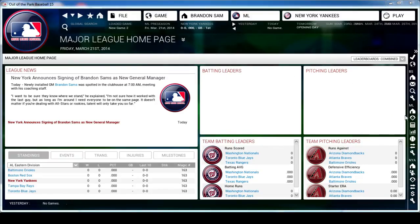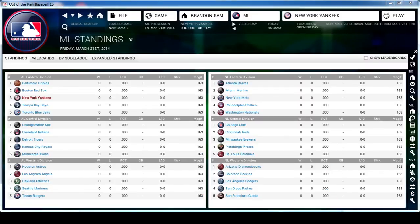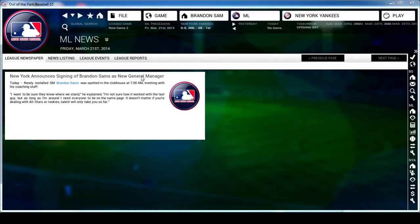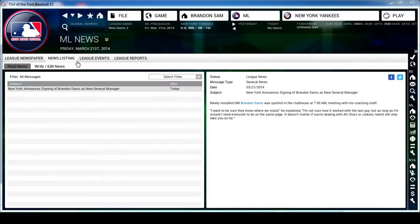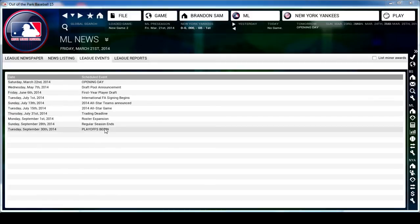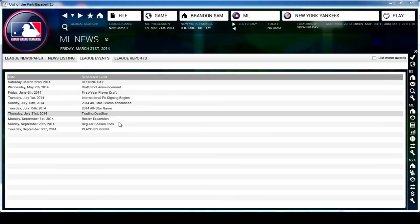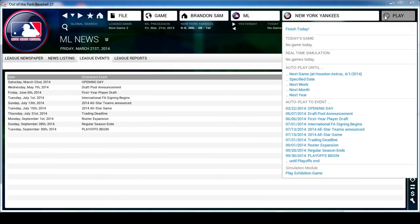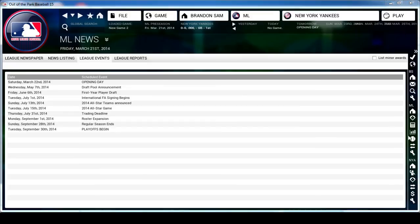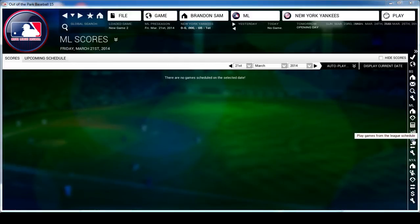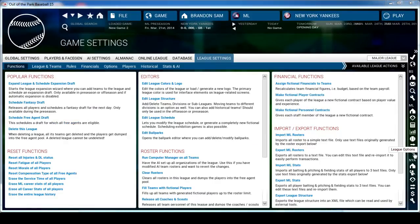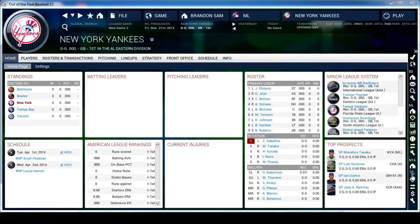From here you can go to your League Standings. This is your League Newspaper - a cool format where all the news from all teams shows up in newspaper format. This is your personal team email. This takes you to the League Events Page which is the schedule showing all season events from opening day to the playoffs. This button is the autoplay button. This takes you to League Leaders, the Scores Page, the League Transactions Page, and here is the Game Settings.